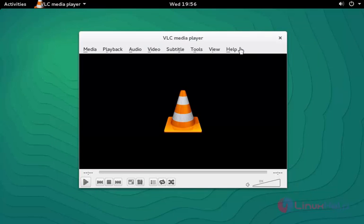Now you can hear or watch your favorite videos and audios by using this VLC media player. This is the method to install VLC media player on openSUSE 13.2.